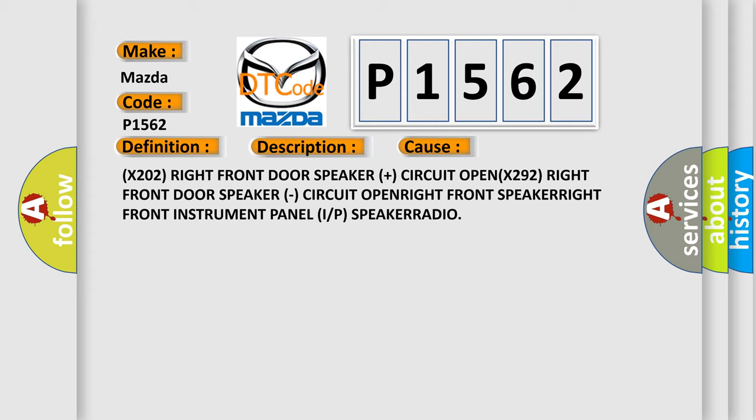Right front speaker, right front instrument panel I/P speaker radio.